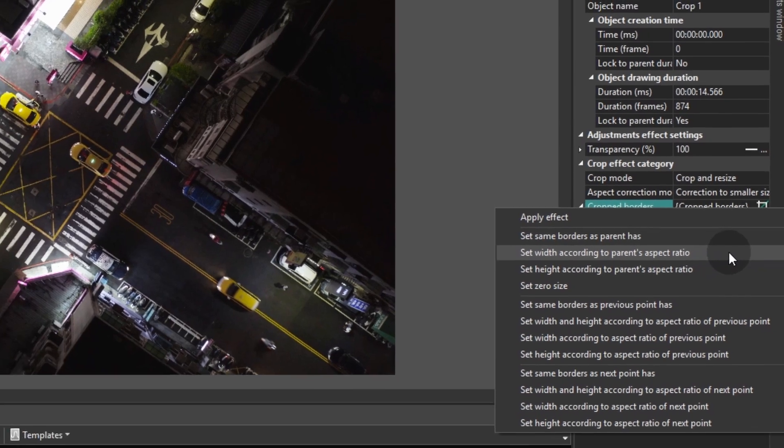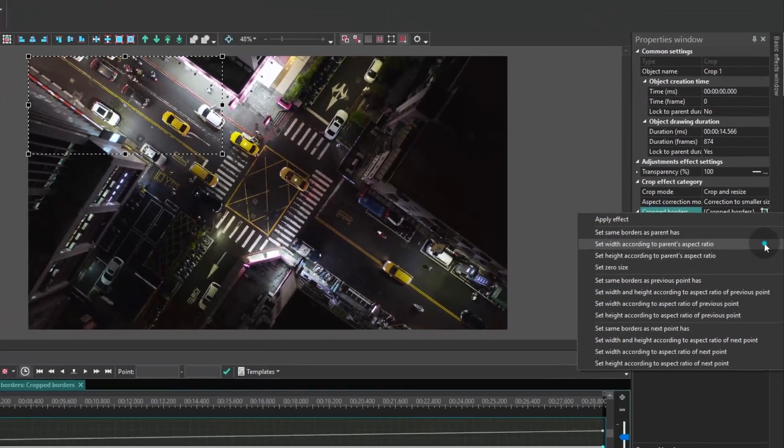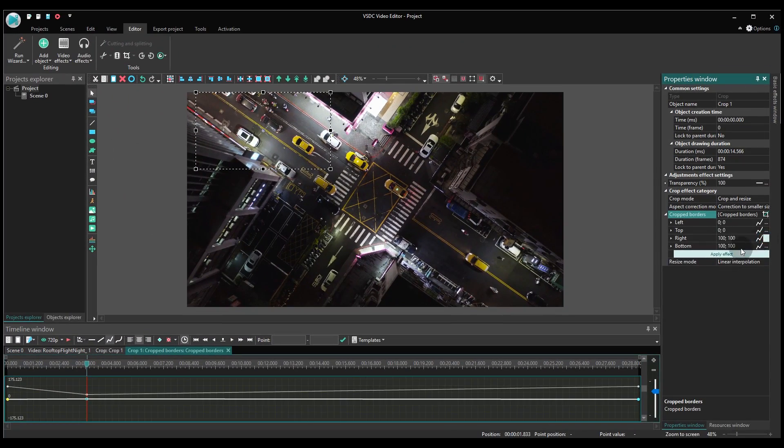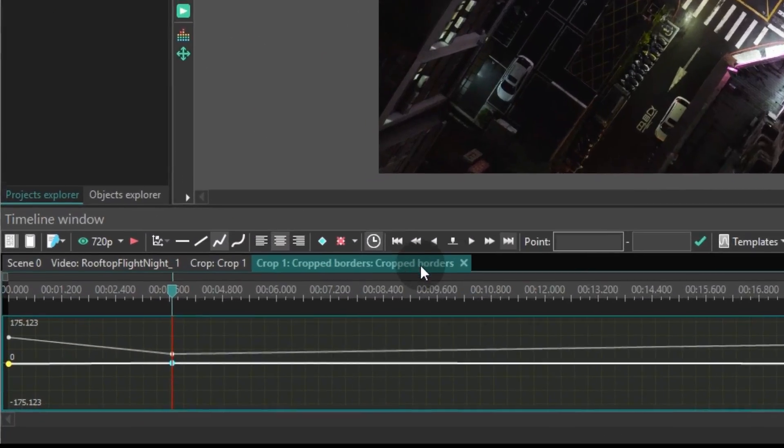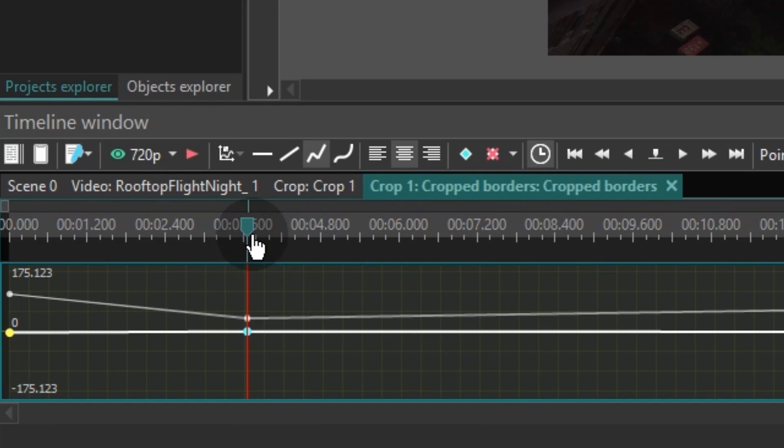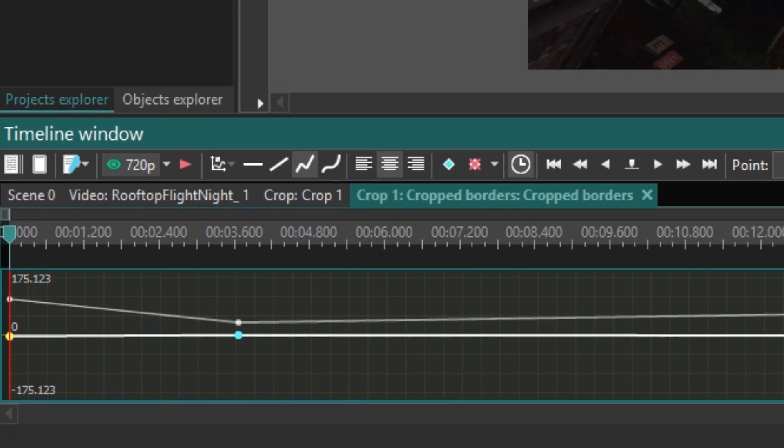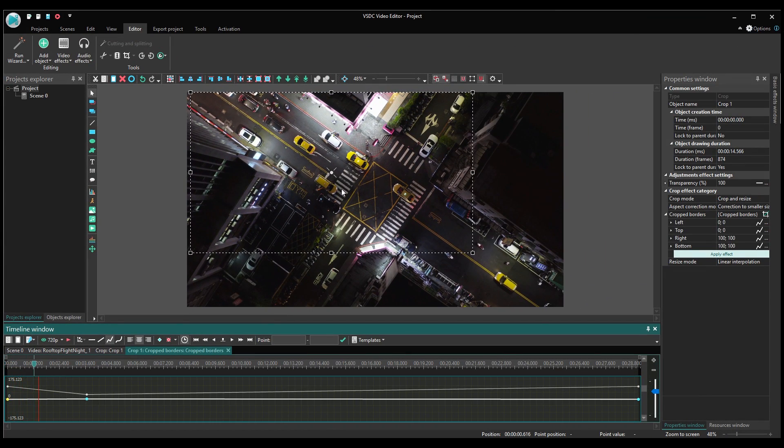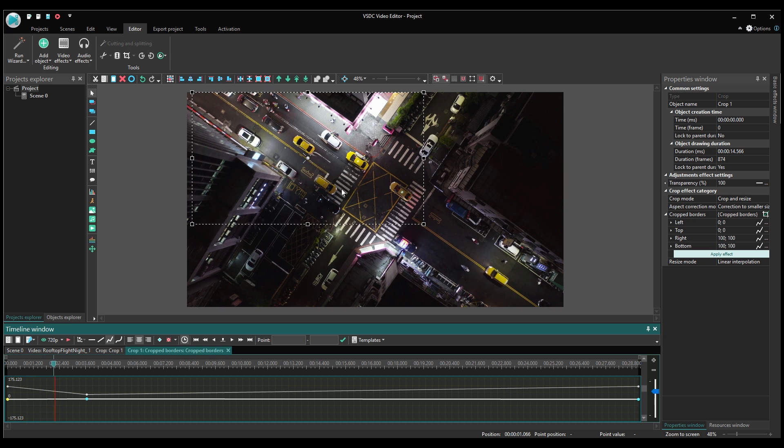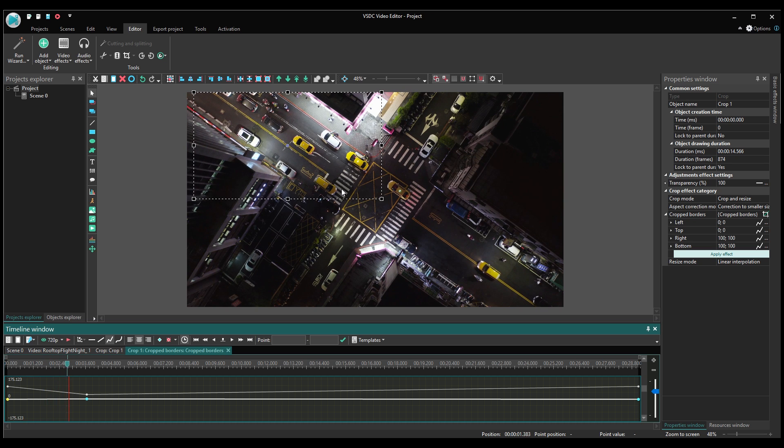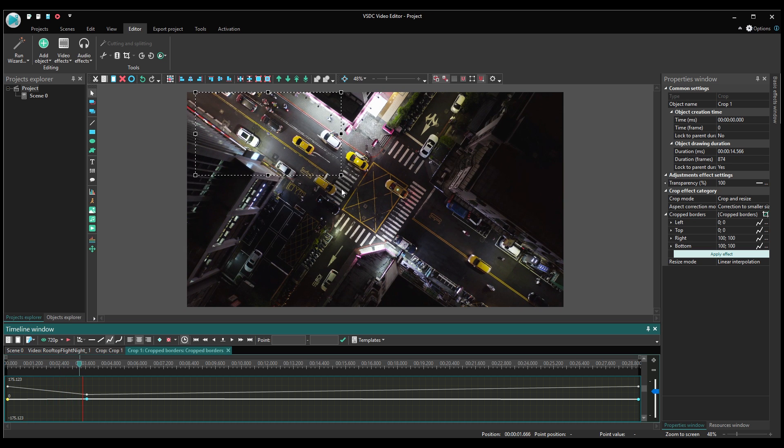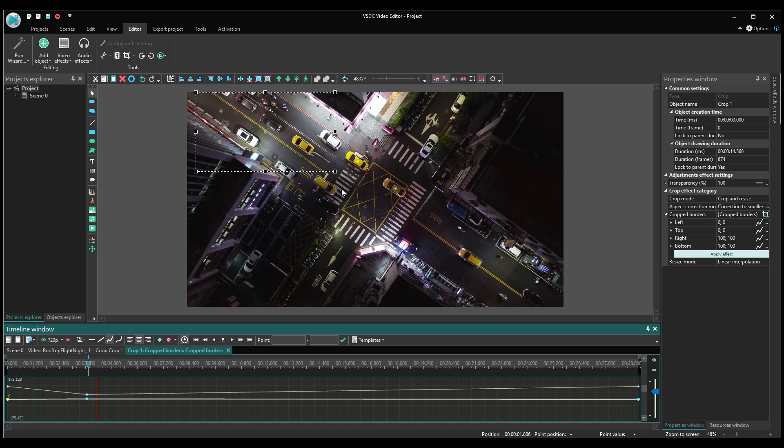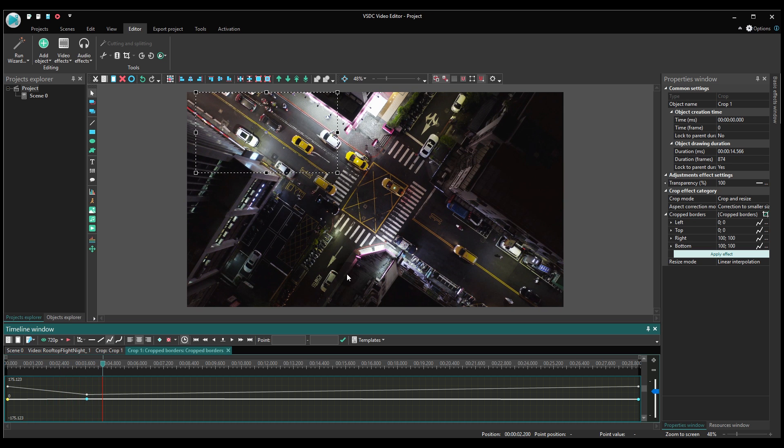You will see points on the chart below under the timeline cursor. These represent key cropping frames set for a specific time. The space between these points will be gradually transformed according to your parameters. Shift the timeline cursor three or four seconds forward.